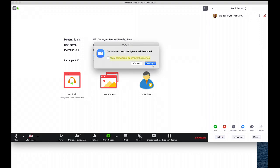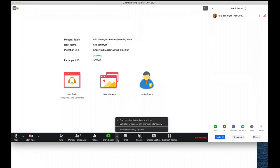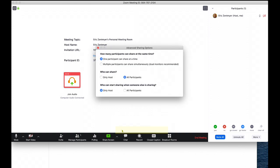And finally, you're going to click on the up arrow next to share screen, then advanced sharing options, and only allow the host to share.